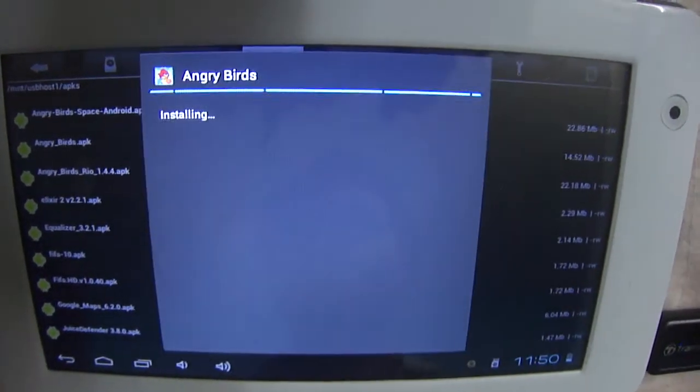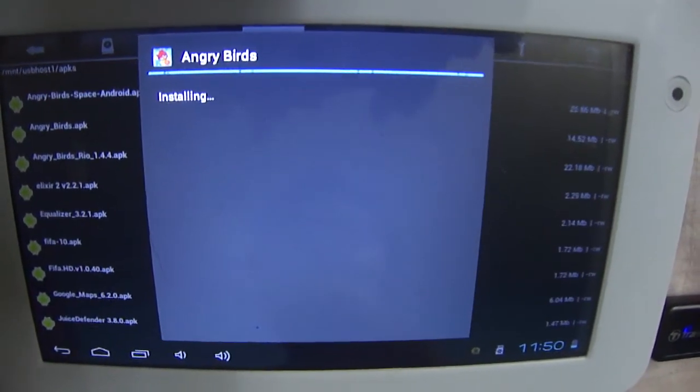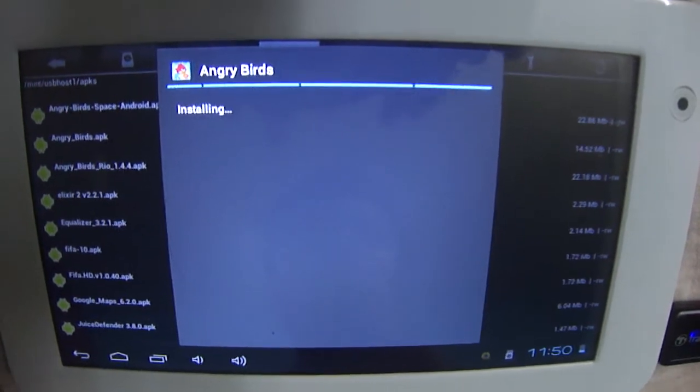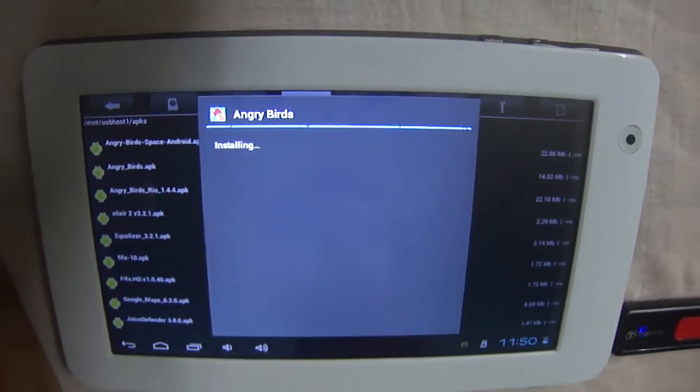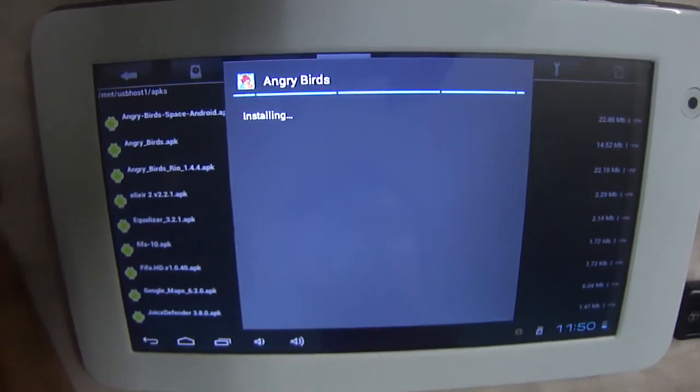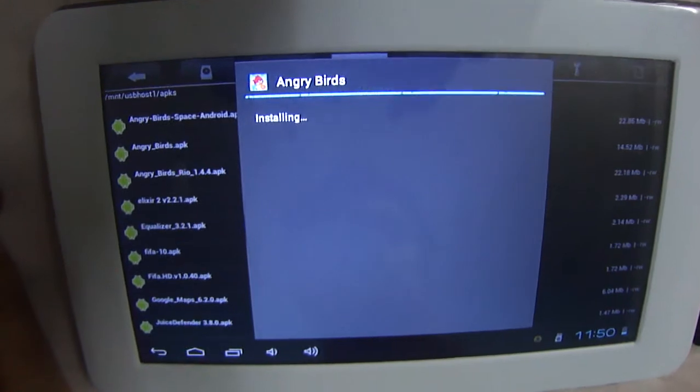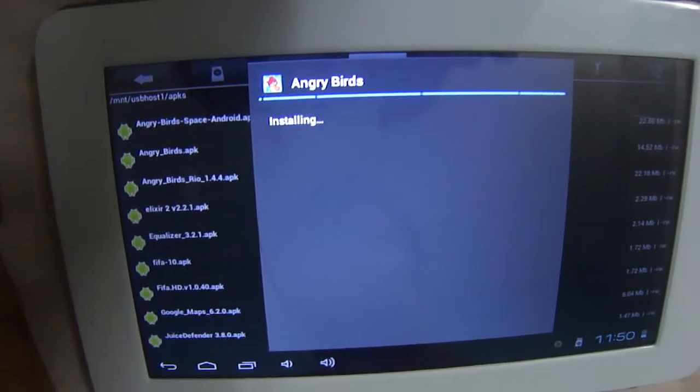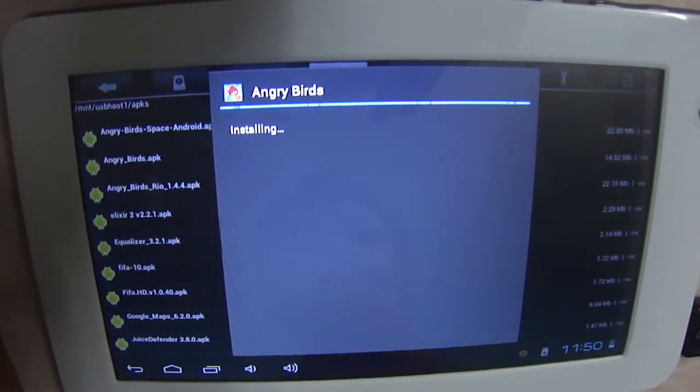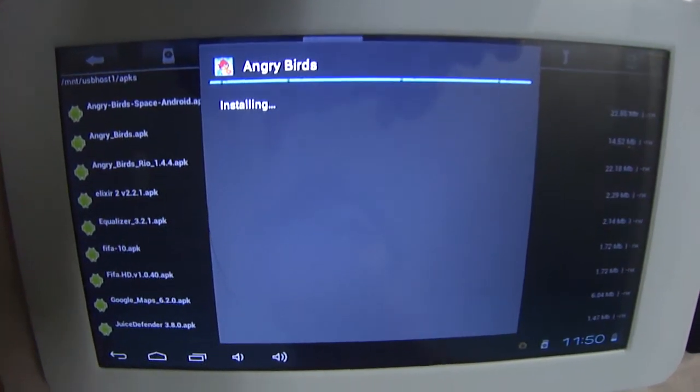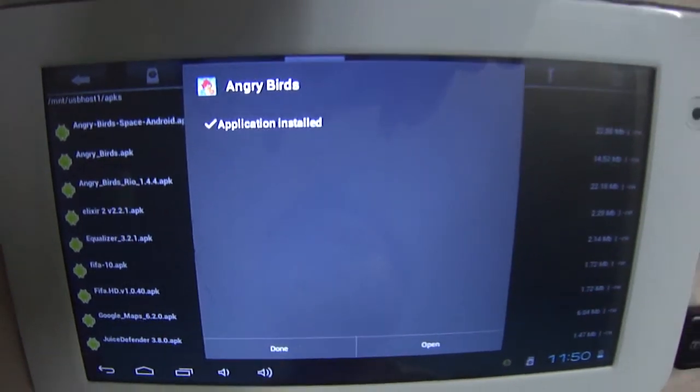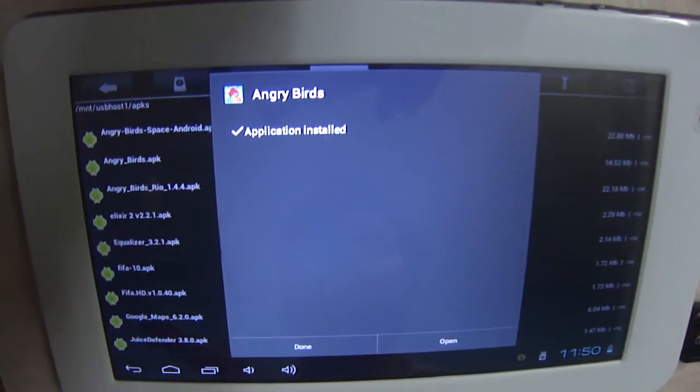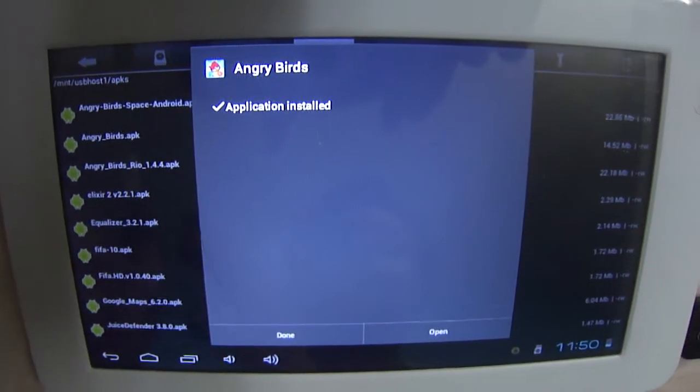Click on it and it will give you an option of install. You just install it.